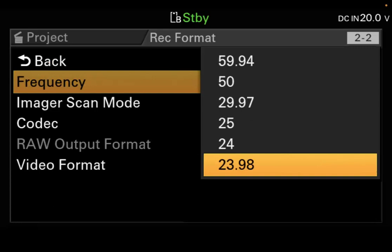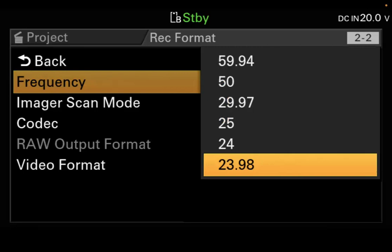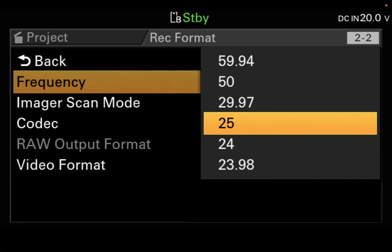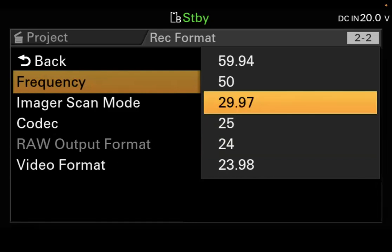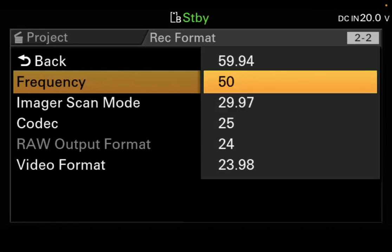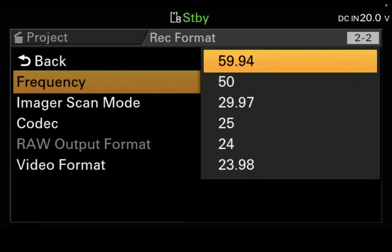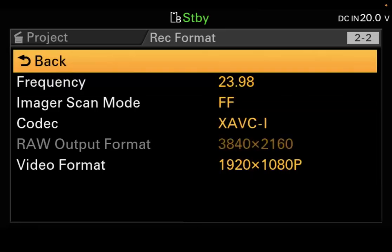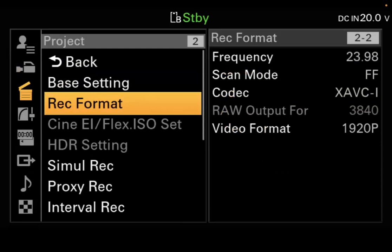You should be on 23.98 full-frame XAVC-I and 1920x1080. Under frequency — which is the same as frame rate — you can do 23.98 (which is 24 frames per second), 24 (which you'd never use — only for recording directly to a film recorder), 25 (a European frame rate), 29.97 (same as 30fps in the US), 50 (another European rate), or 59.94 (same as 60fps). We're shooting 23.98, also commonly known as 24 frames per second.